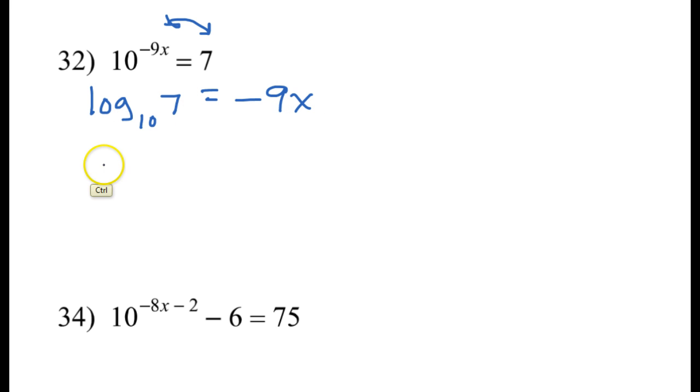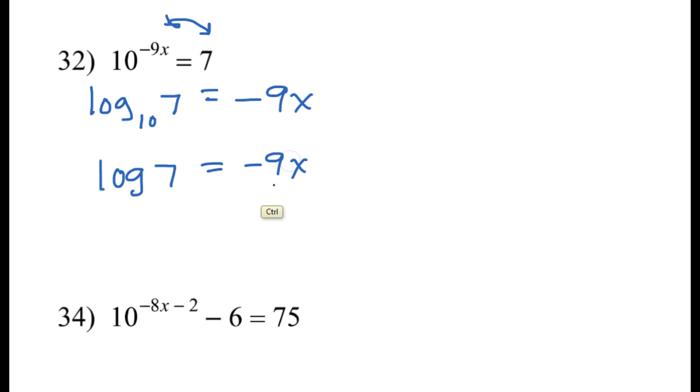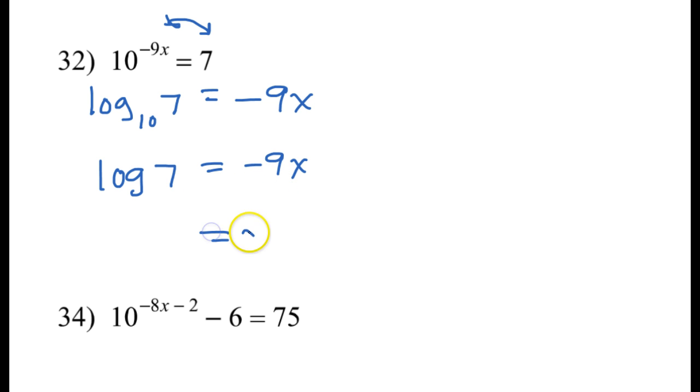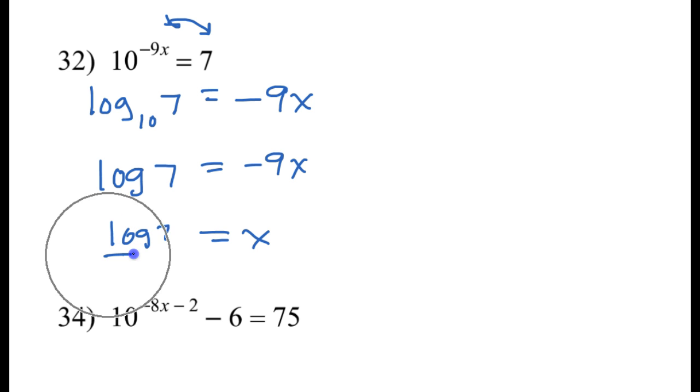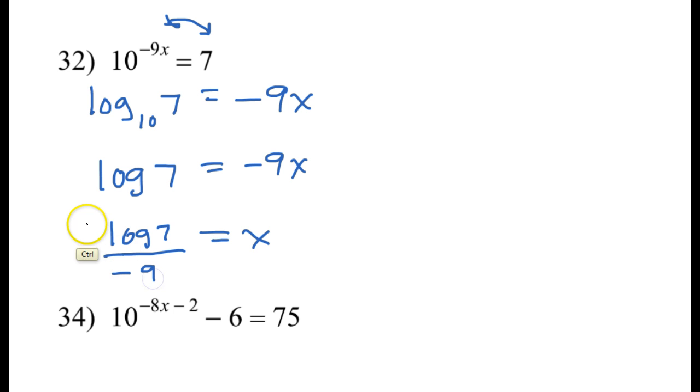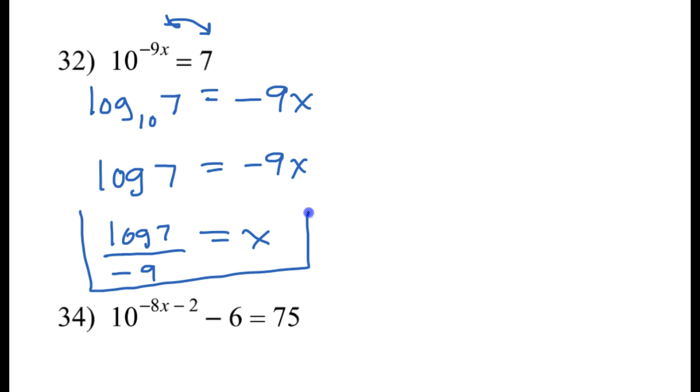But that's silly because we're not supposed to write base 10. So this is really log 7 equals negative 9x. Dividing both sides by negative 9, that's going to give me x equals log 7 over negative 9. That's it, that's the final answer.